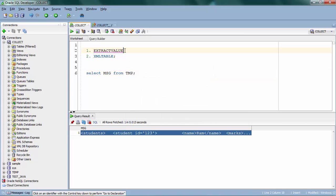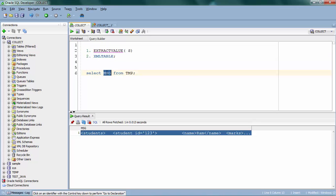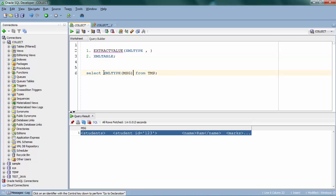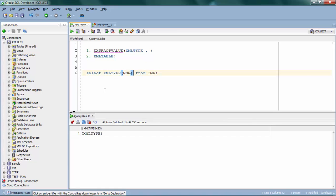ExtractValue is going to take two parameters. The first one is 'source' — source means where your XML is stored. In this scenario I have XML in the message column, but message is a CLOB data type here. So in order to use this in ExtractValue, I have to pass it as an XML type, since ExtractValue only takes XML type as a source. I'm going to convert this CLOB into XML type data type.